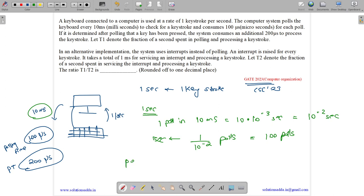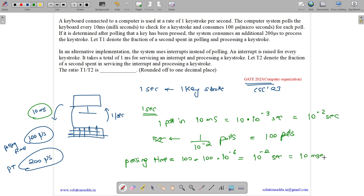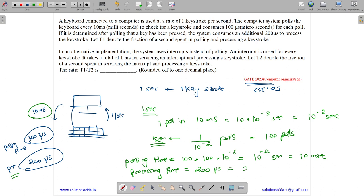The total polling time is 100 polls × 100 microseconds each, which equals 10⁻² seconds, or 10 milliseconds. The processing time is only triggered once per second since there is only one keystroke, so it equals 200 microseconds, or 0.2 milliseconds.